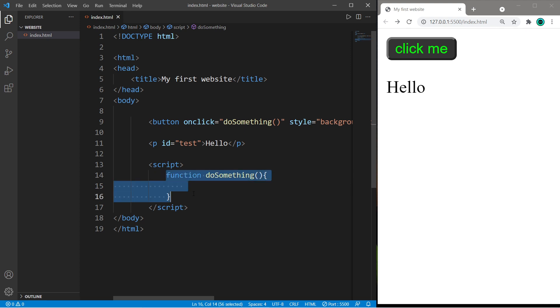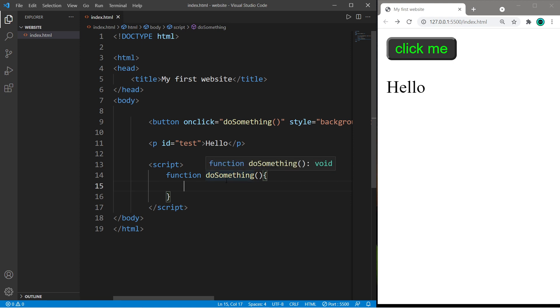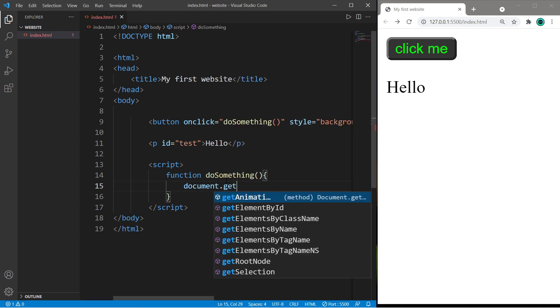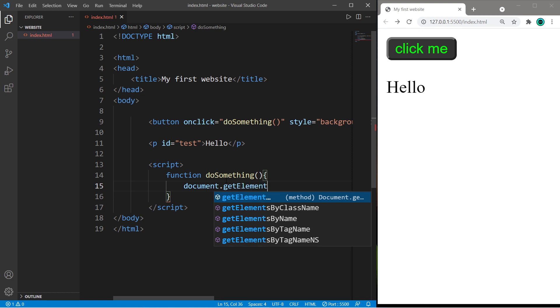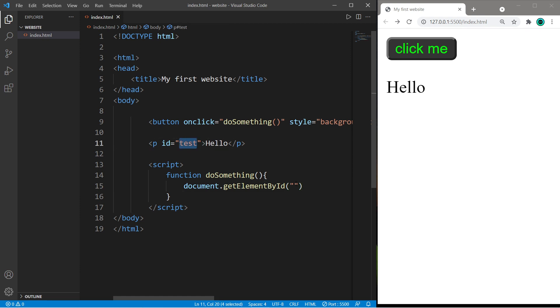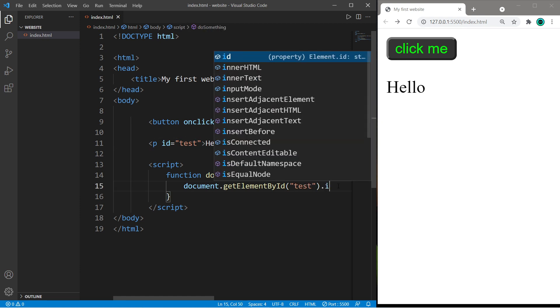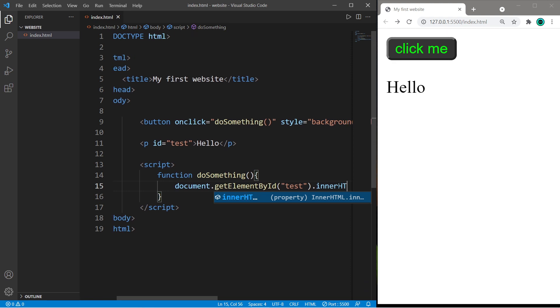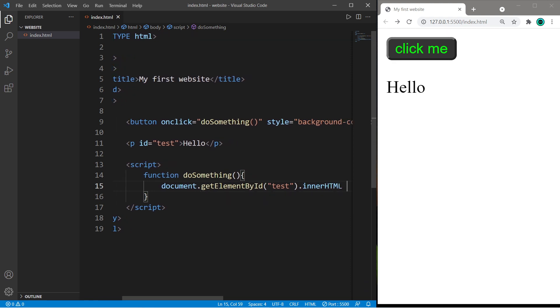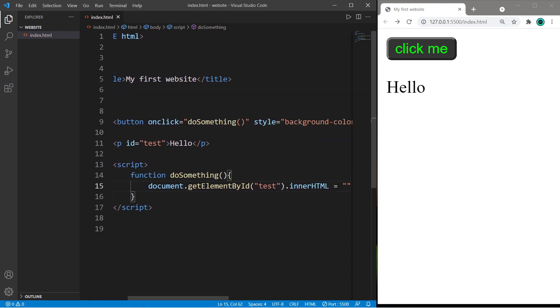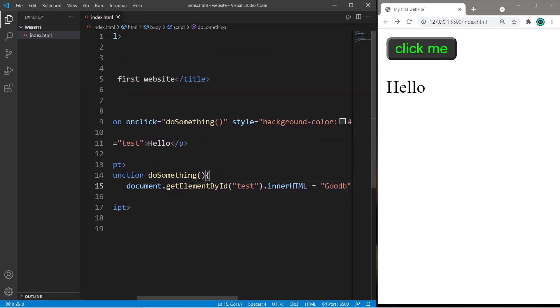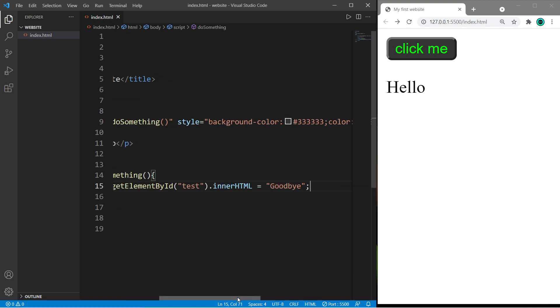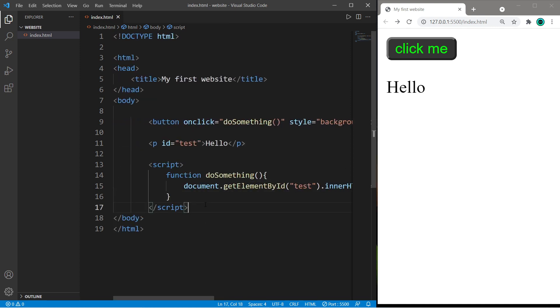So this function will perform some subsection of code. So when we click on our button, what do we want this program to do? We will take document.getElementById parentheses list the id of our paragraph element test.innerHTML and I will set this equal to goodbye. Then add a semicolon at the end.